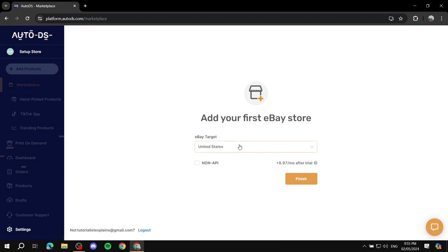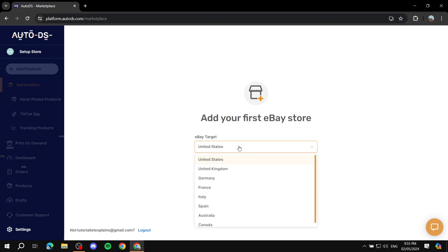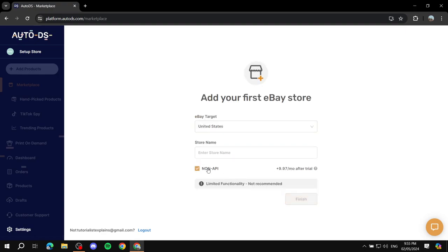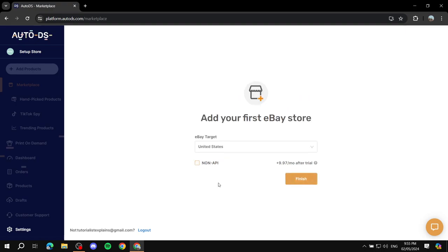eBay defaults to targeting the United States, but you can select whichever country you want — United Kingdom, Germany, or others. By default the API is turned on; if you want non-API you can do so, but I suggest keeping it on. You can see the pricing after the trial. Once you're done, just click 'Finish.'